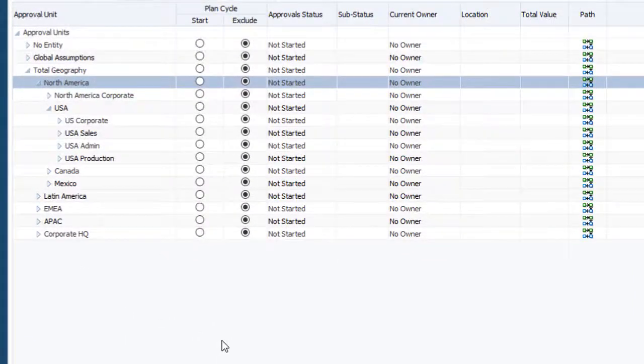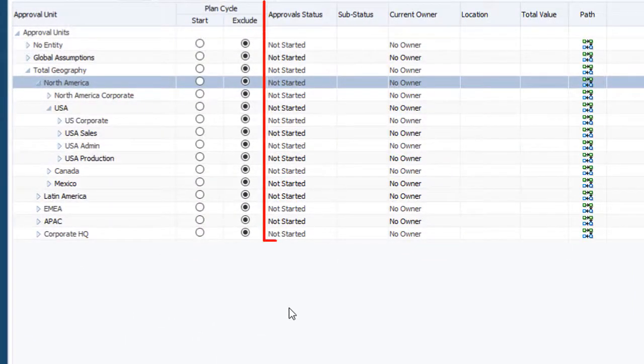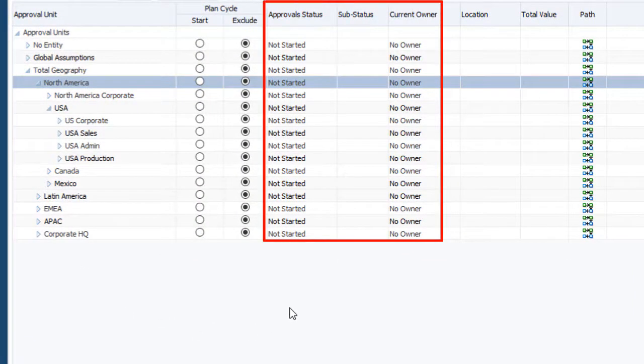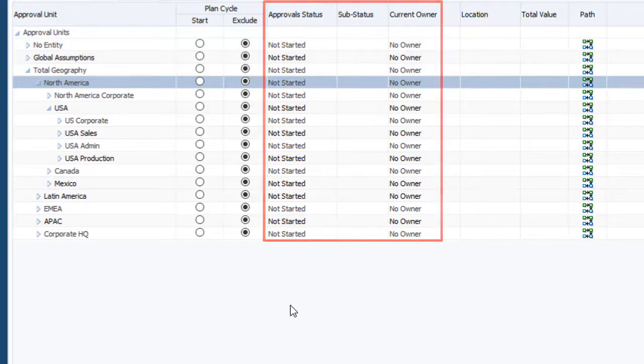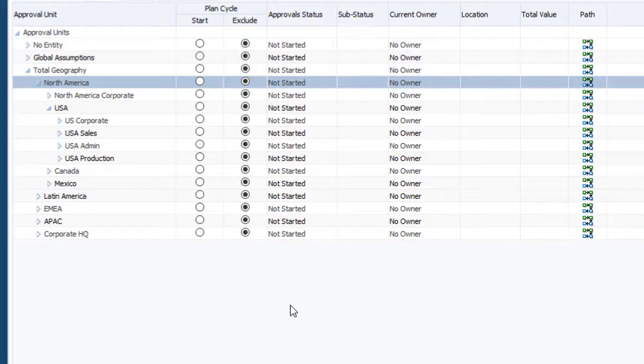The initial approval status for all entities is Not Started with no owner. A status of Not Started means the entity is not participating in the review process yet. You cannot lock data for approval units that are not started.